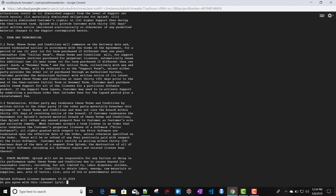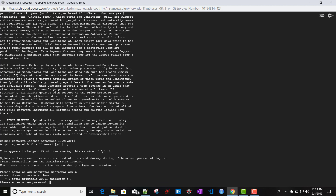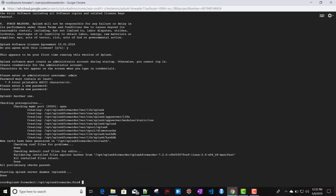When asked 'Do you agree with this license?', type 'yes'. Then you need to create an admin username and password — I'll set the username as 'admin' and set a password. After setting the password, Splunk restarts and the forwarder installation is complete. In the next video, we'll install the full-stack Splunk on Ubuntu as a receiver, then configure the forwarder and receiver for data forwarding.